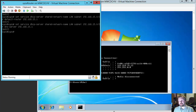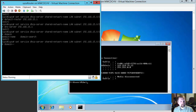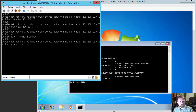The next option we're going to configure is actually optional. It is: set service dhcp-server shared-network-name LAN subnet 192.168.15.0/24 domain-name. The domain name is basically what we want to give — the name of the domain that this is hosting DHCP for. So we're just going to give it a simple name: internal network.